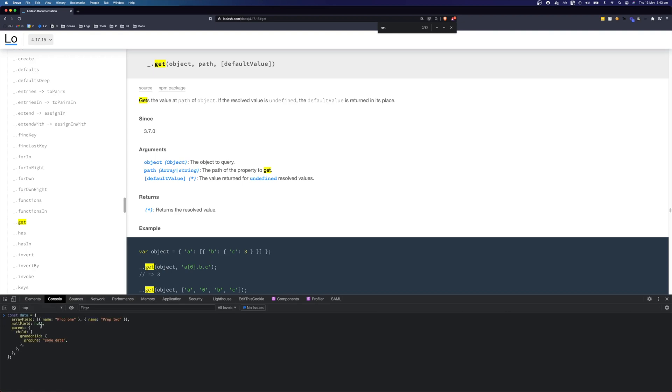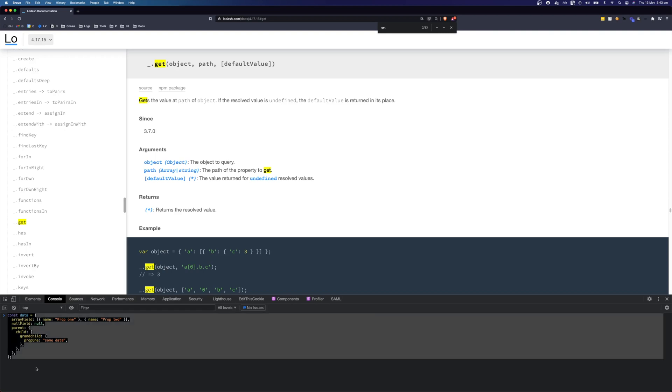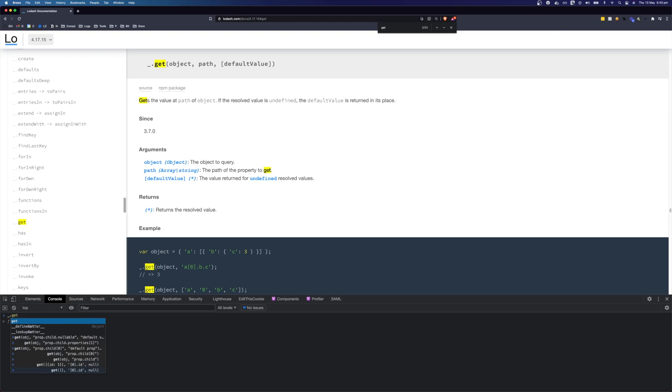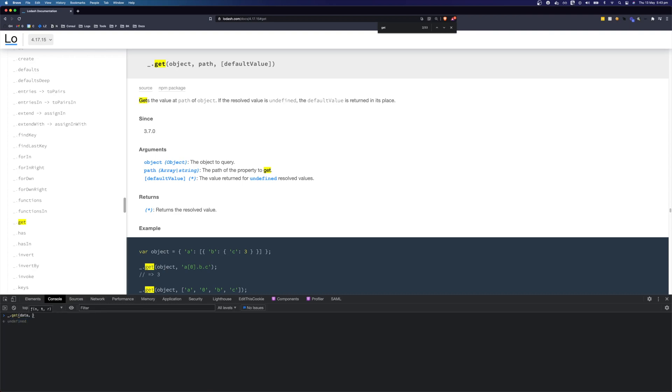In our data we have an array field and we also have a null field and we've also got a deeply nested object here. We can call underscore dot get, pass in our data and we can pass a path to the property that we want to find.